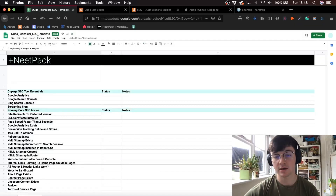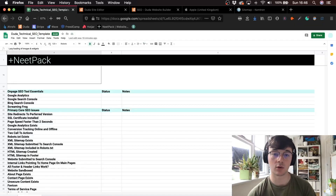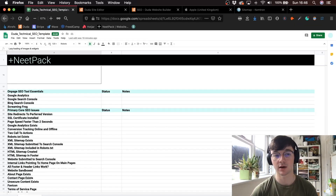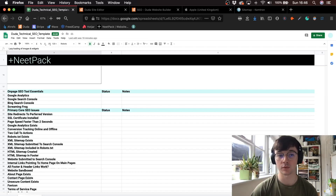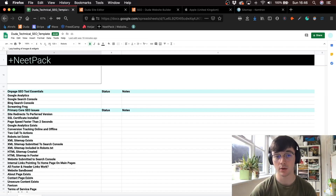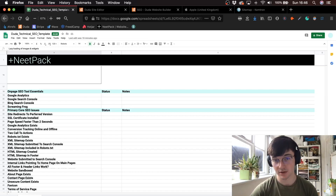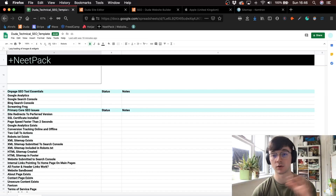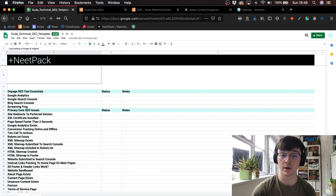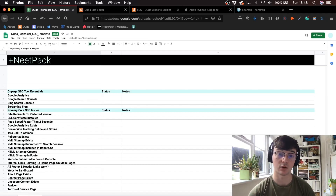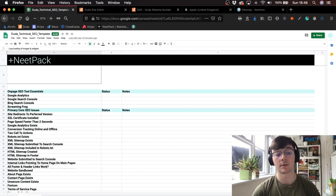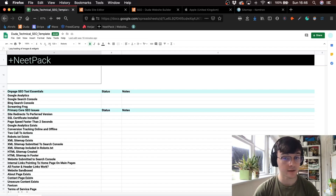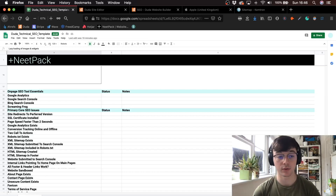Hi guys, today I'll be talking about the complete guide to Duda SEO. This guide will basically include a sort of checklist that you can download below. I'll be going through each and every aspect of the checklist, saying why Duda is good for SEO, different aspects of their platform that you can use for SEO, and different aspects of the checklist as well. So let's just get into it.